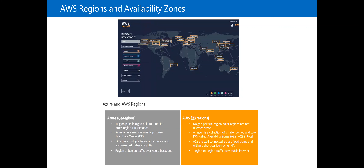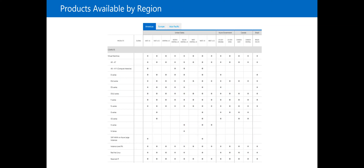Every region has products, and depending on the region you're using, you'll have a different list. In Azure's United States Central region in Chicago, you can create a semi-quantum computer costing around $150,000 a month, but you cannot create the same advanced graphic series in West US, Texas or California. The same happens in AWS — based on the region, the distribution of services gives you different options based on your location.